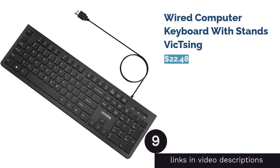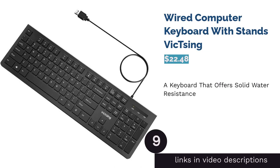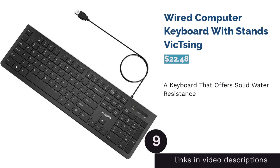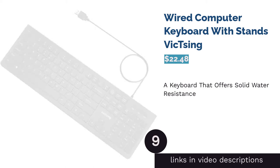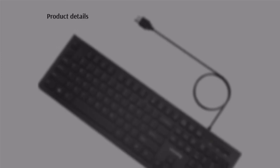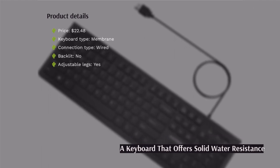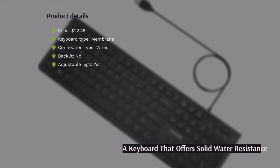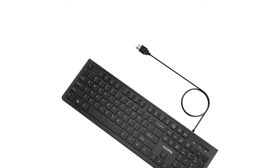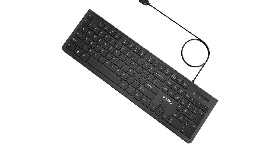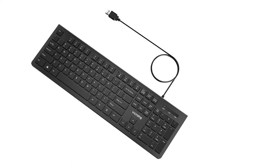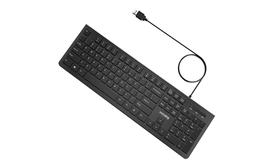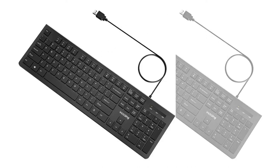The next product in our list is Wired Computer Keyboard with Stand VicSing. This keyboard has quieter keys and legs that let you find the right angle as you type. The keycaps also don't fade, maintaining the lettering on each key. As a bonus, this water-resistant keyboard has two drain holes just in case liquid gets inside of it.